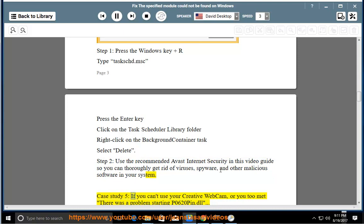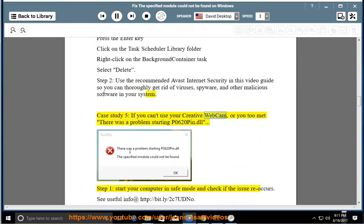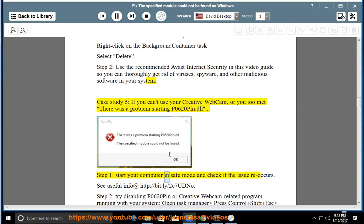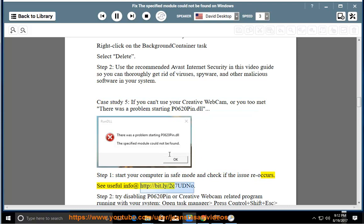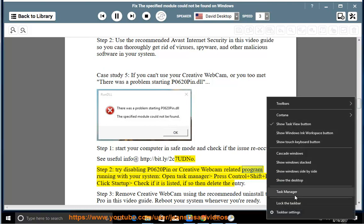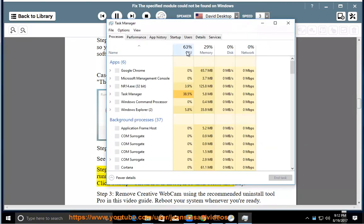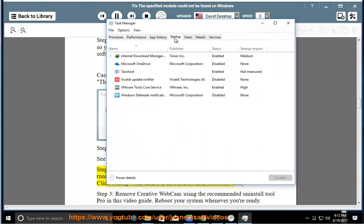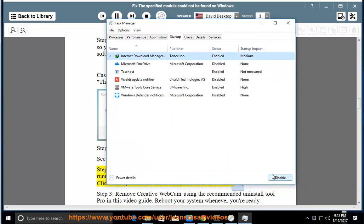Case Study 5: If you can't use your creative webcam or you met there was a problem starting p0620pin.dll. Step 1: Start your computer in safe mode and check if the issue reoccurs. See useful info at http://bit.ly/2c7UD. Step 2: Try disabling p0620pin or creative webcam related program running with your system. Open Task Manager, press Control and Shift plus Esc, click Startup, check if it is listed. If so, then delete the entry.